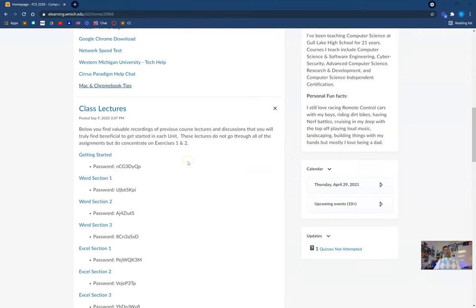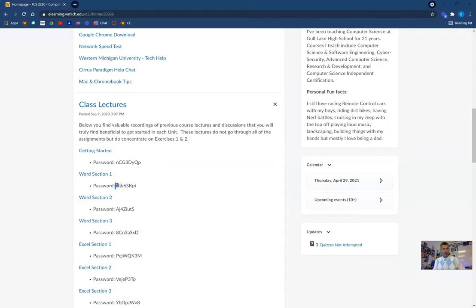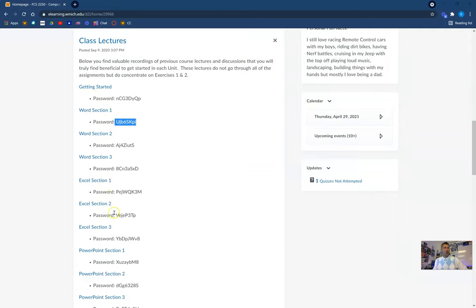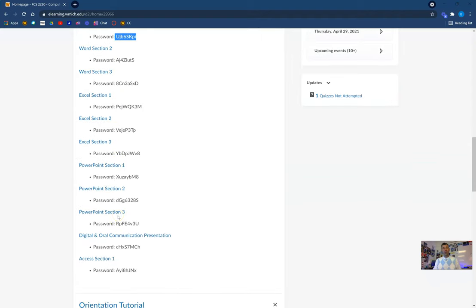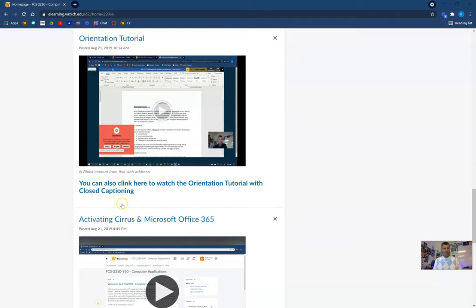I have recorded class lectures from classes in the past with students. So you may be hearing me having conversations with different students and going over some different things. I figured I would put it on our page so that way you can watch these videos if you ever need any help. For example, Word Section 1 — I go over the first couple exercises in each one of these videos to kind of get you started. Here's the video and here's the password that you're going to want to use — maybe copy and paste that to get you going.